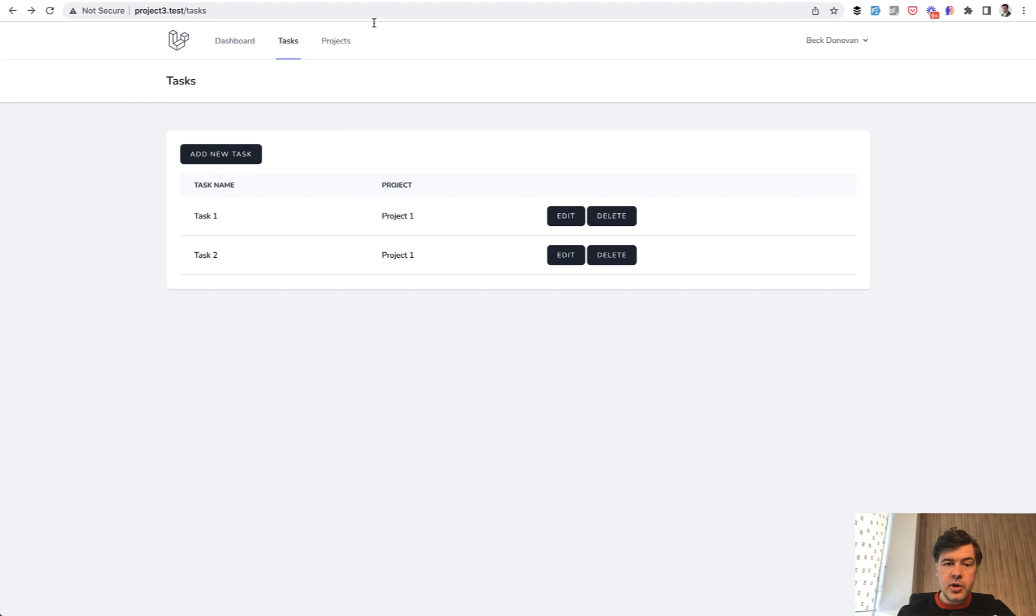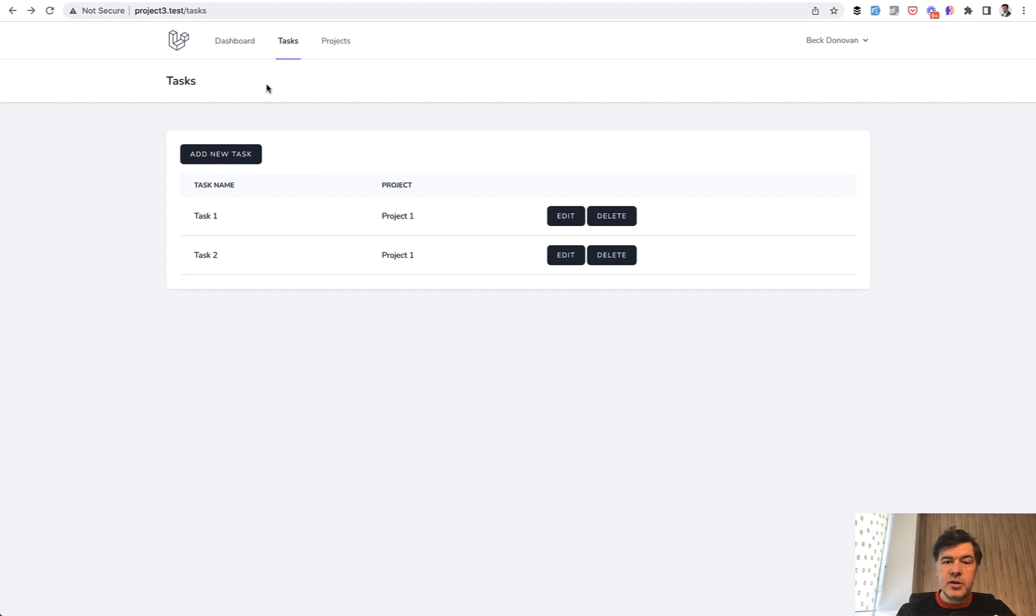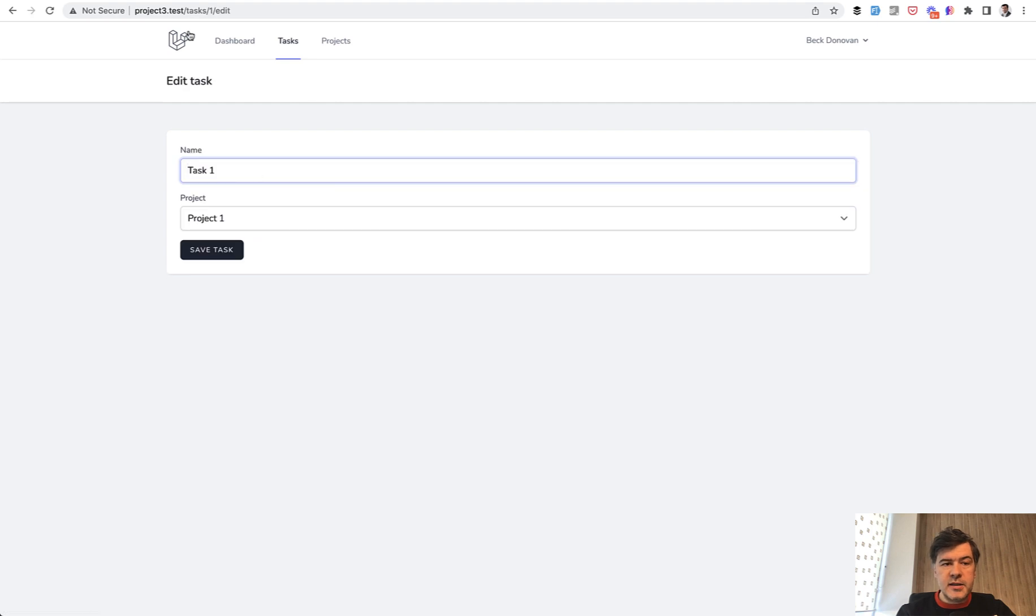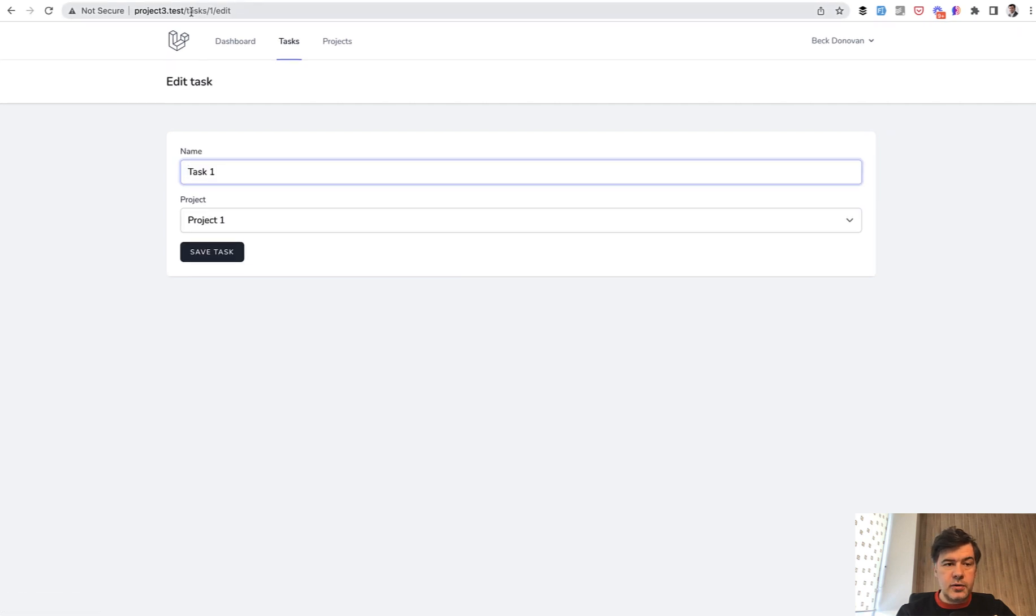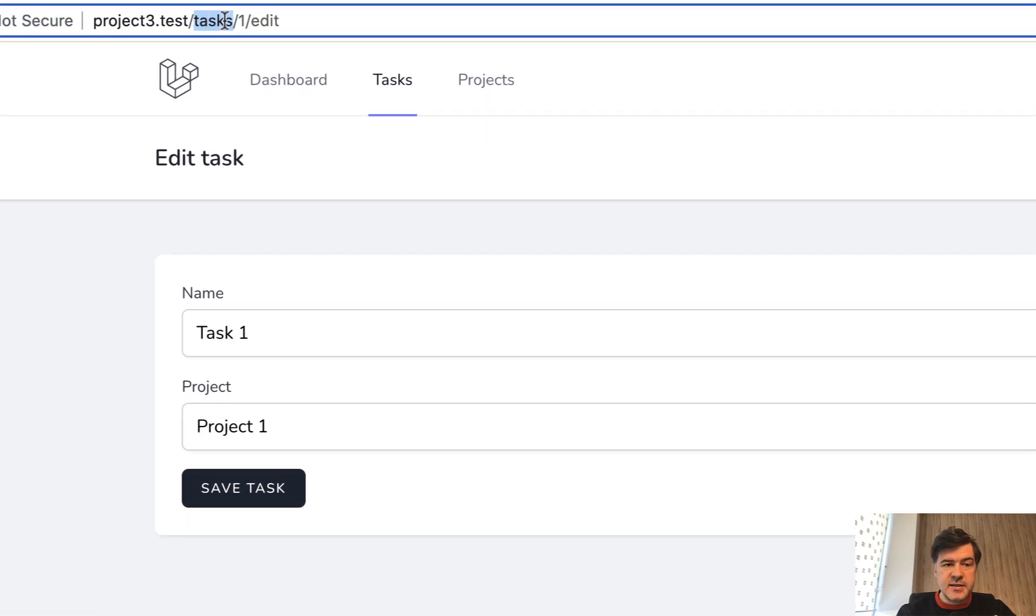For example, you have projects and you have tasks and project has many tasks. So to edit the task, for example, from the task list, usual thing is to click edit and have the URL of tasks id edit.